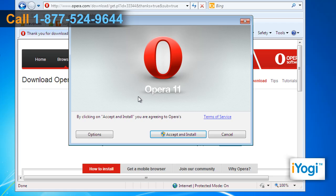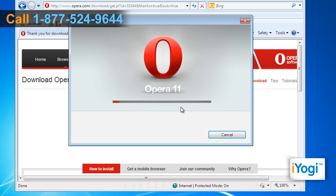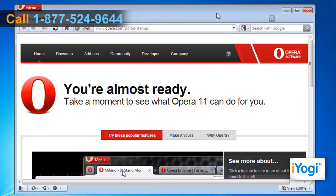Once the Terms of Service window pops up, select the Accept and Install button. On the User Account Control window, click Yes. Wait for the completion of the installation process. OPERA 11 browser's home page will open automatically.